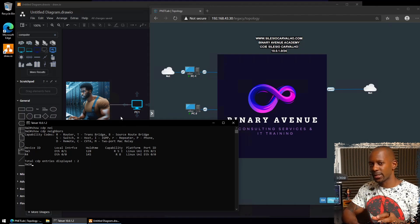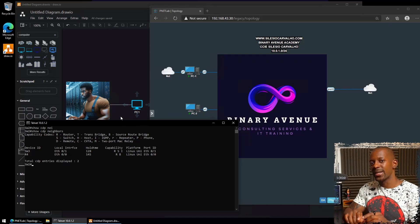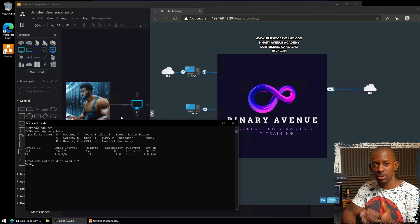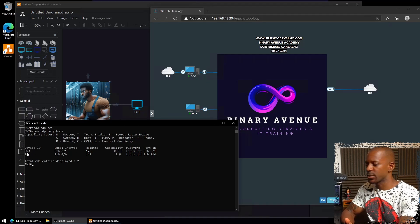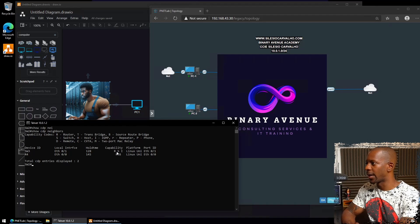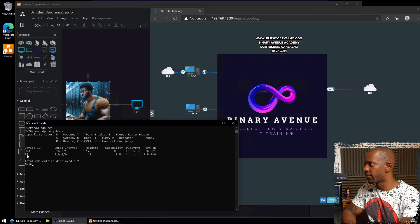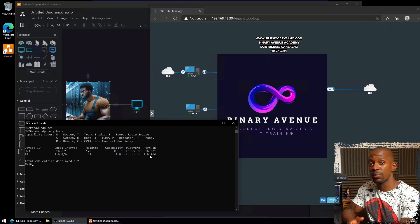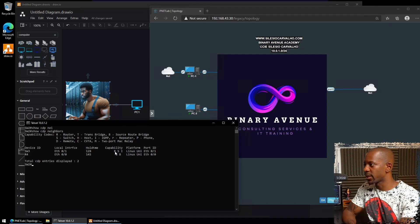The first tool I'm going to use is `show cdp neighbors`. This command describes the directly connected devices. Because I'm connected to Switch 2, running this command shows the other devices directly connected to it. We have a device with hostname Switch 3 connected on interface E0/1, and another device R4 connected on port E0/0. The capability field tells us Switch 3 is RSI (Router, Switch, IGMP) and R4 is R+B (Router or Source Route Bridge).